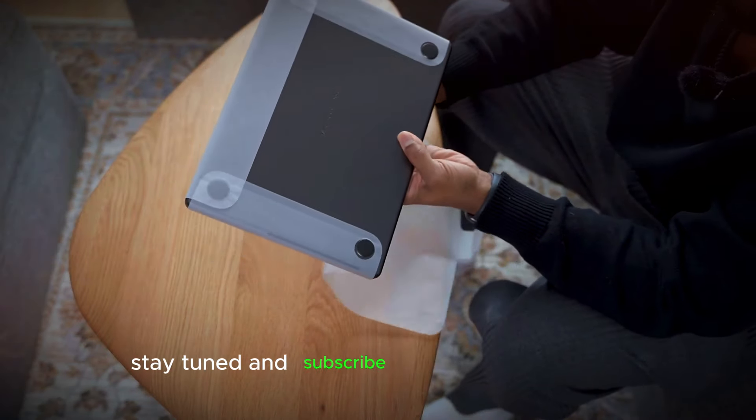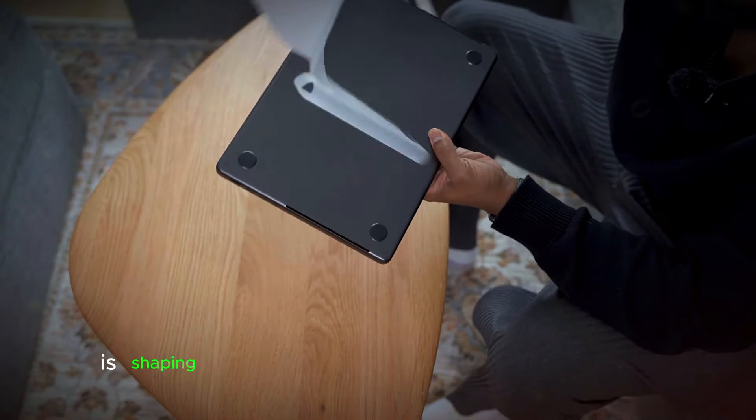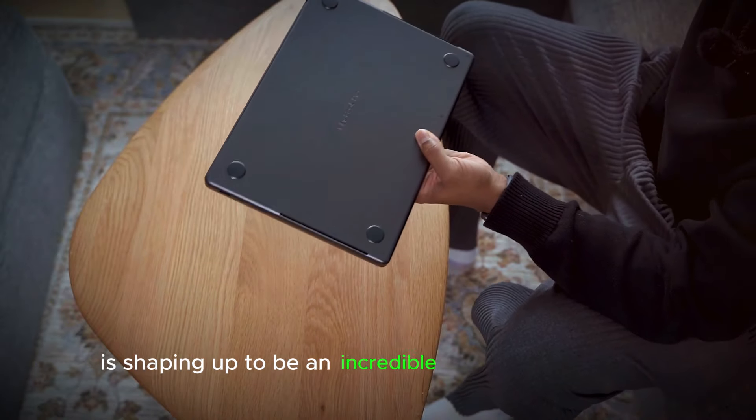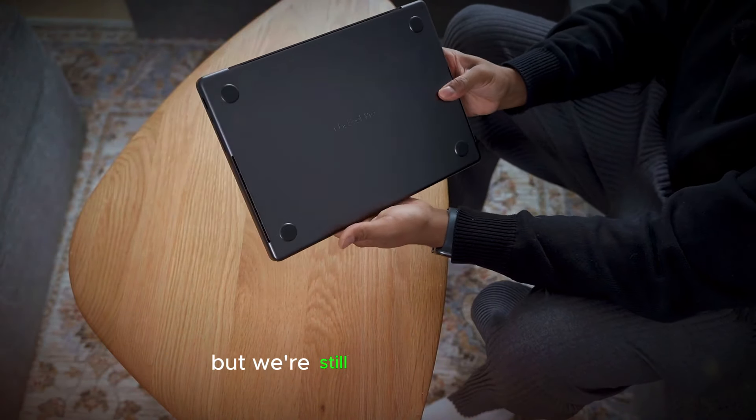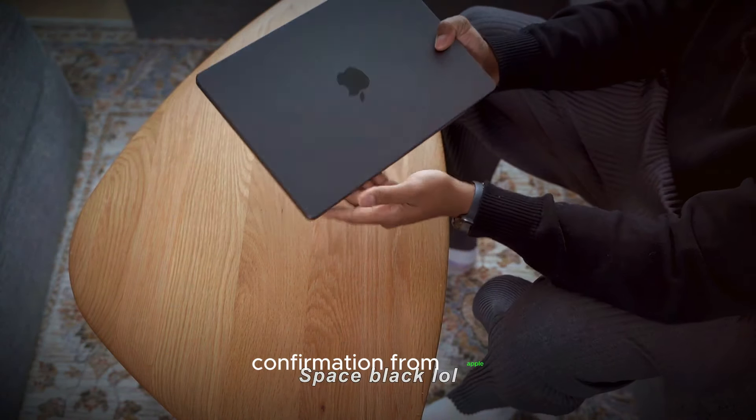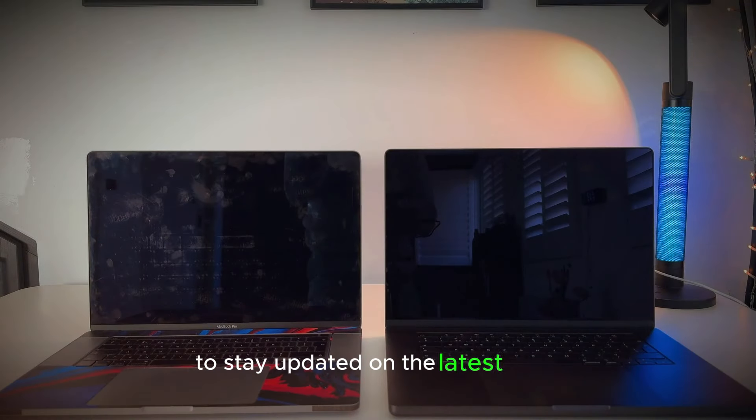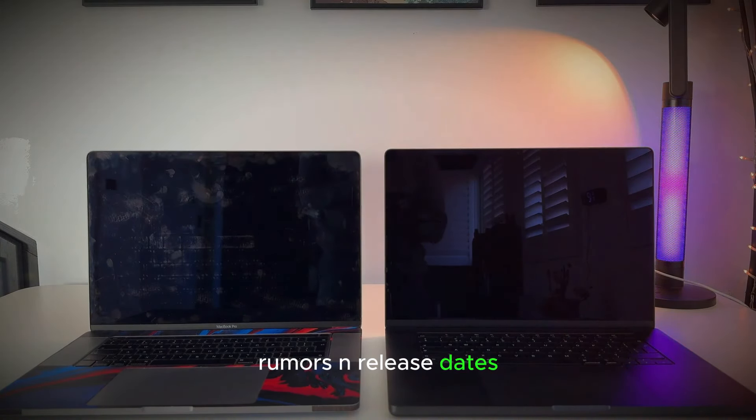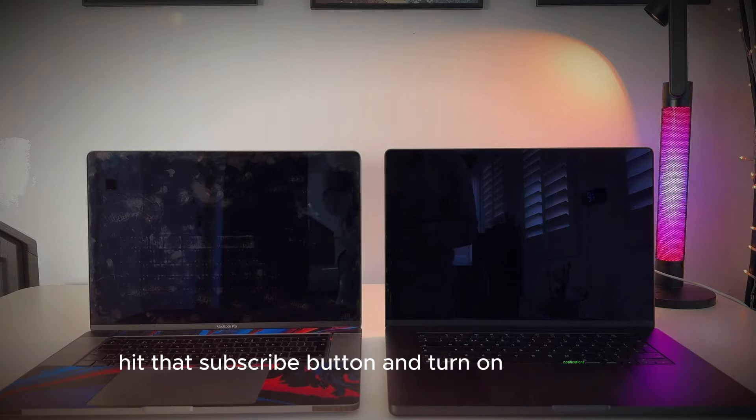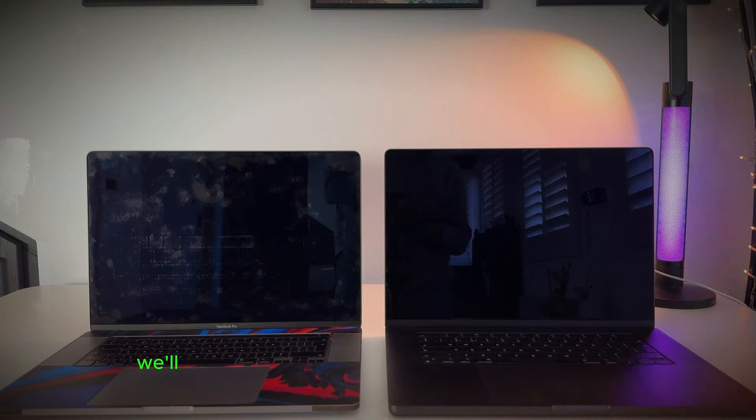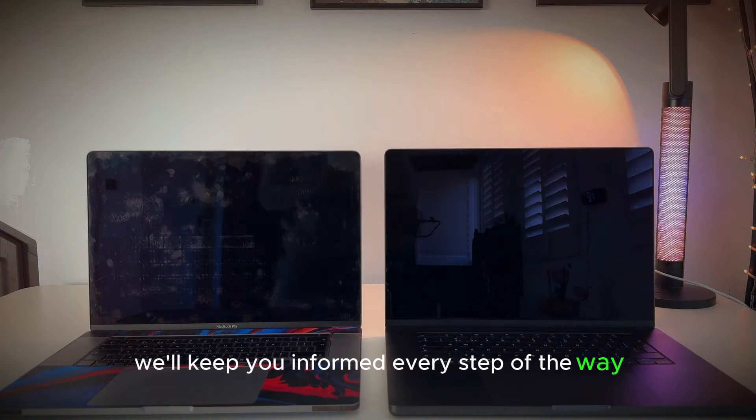Stay tuned and subscribe. The M4 MacBook Pro is shaping up to be an incredible piece of technology, but we're still waiting for official confirmation from Apple. To stay updated on the latest news, rumors, and release dates, hit that subscribe button and turn on notifications. We'll keep you informed every step of the way.